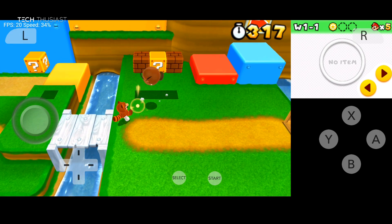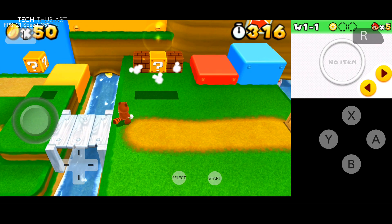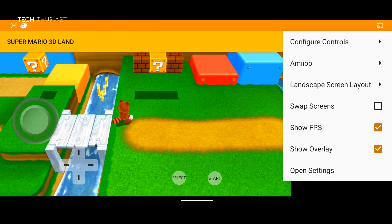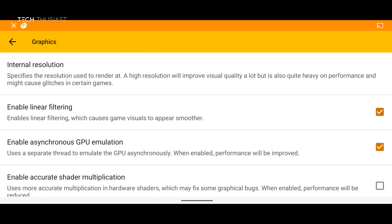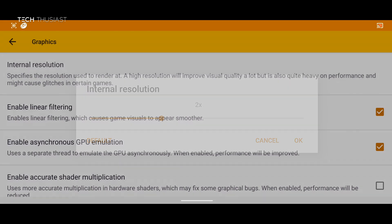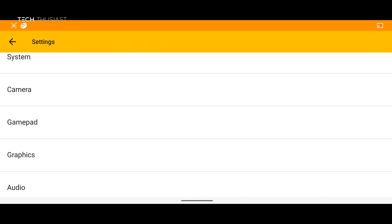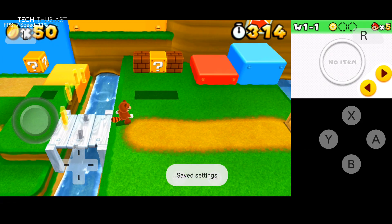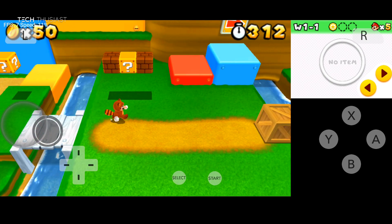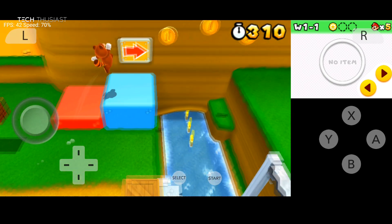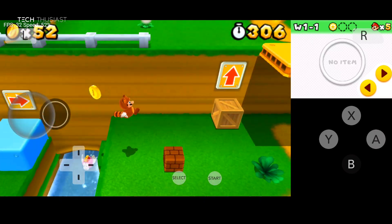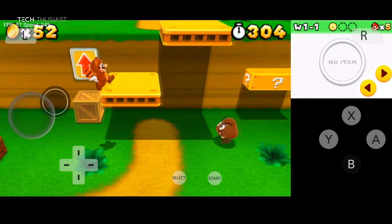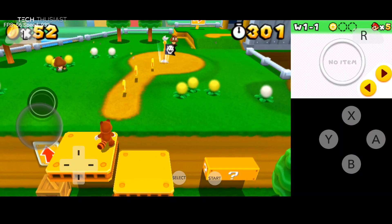And obviously the higher the resolution the more impact it will have on the emulation. Some games will be slower or unplayable. So I'm just going to go back and back into internal resolution. Put it on 2x internal resolution. And that should be a lot more playable.